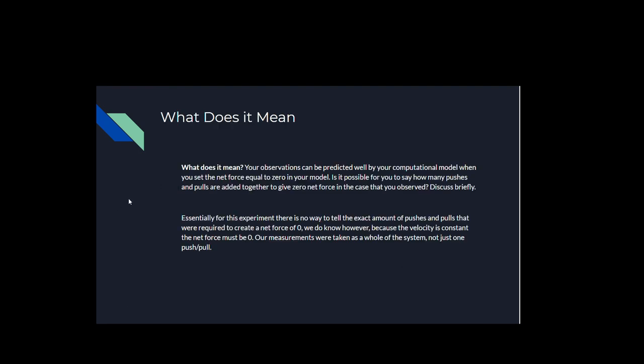Let's move on to the last question. I would say for this experiment, there's no way to tell the exact amount of pushes and pulls that were required to create a net force of zero. We do know, however, because the velocity is constant, the net force must be zero, and our measurements were taken as a whole of the system, not just one push or pull.